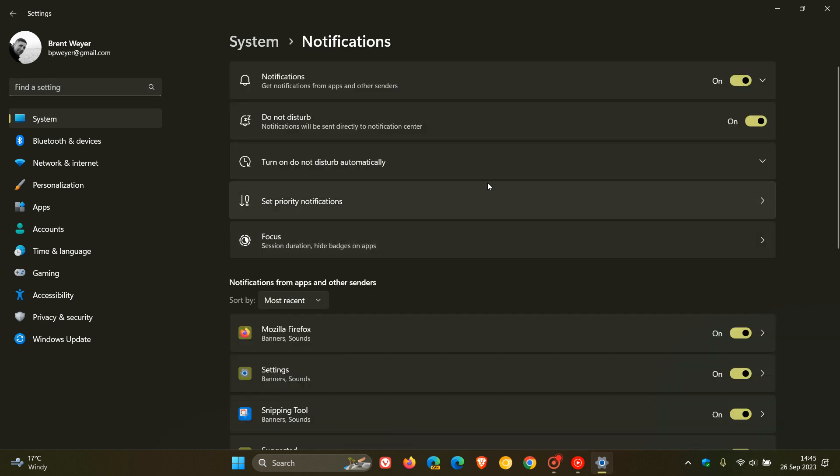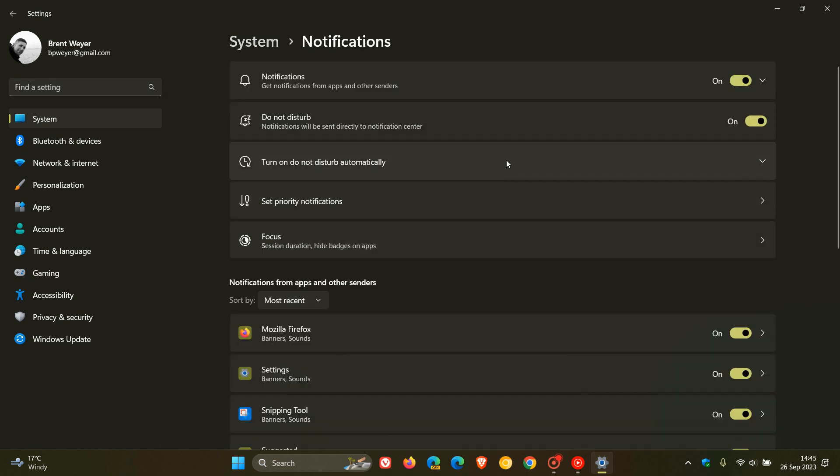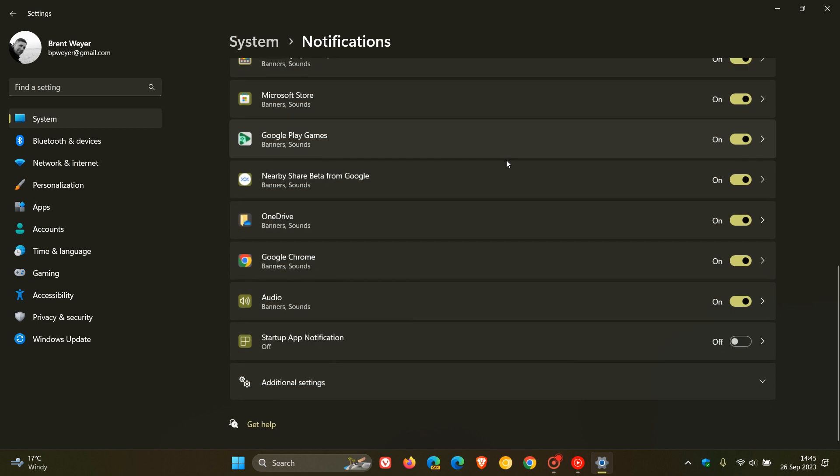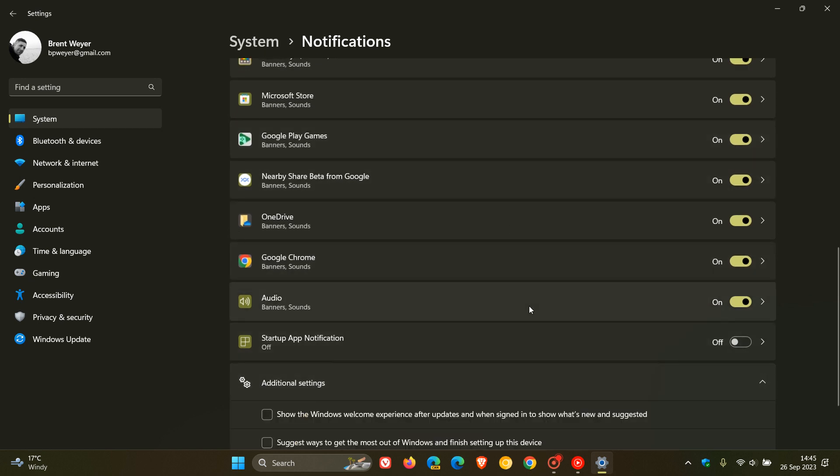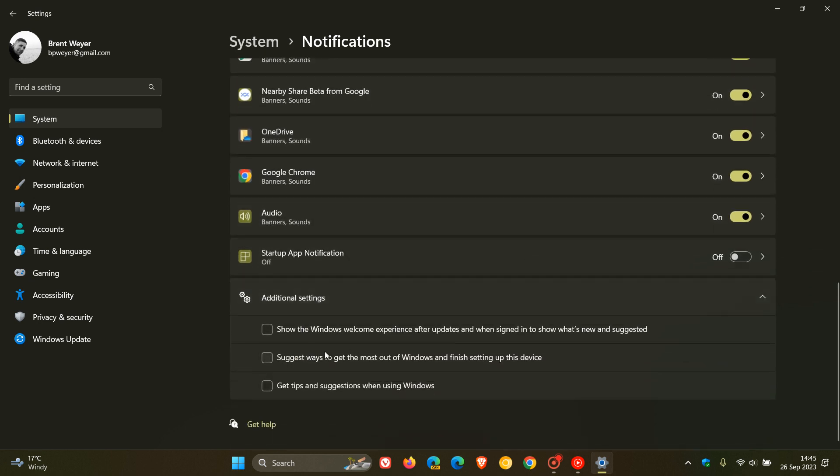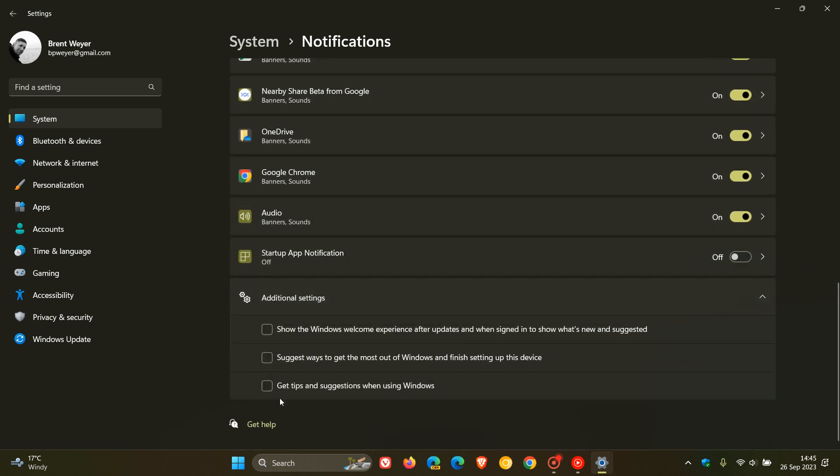On the notifications page, we scroll right down to the bottom where we get additional settings. Here we get three additional settings. Show the Windows welcome experience after updates and when signing to show what's new and suggested, make sure that's off. The next one is suggest ways to get the most out of Windows and finish setting up this device. Toggle that off. And the third one to turn off is get tips and suggestions when using Windows. So those are the first three additional settings you need to turn off.